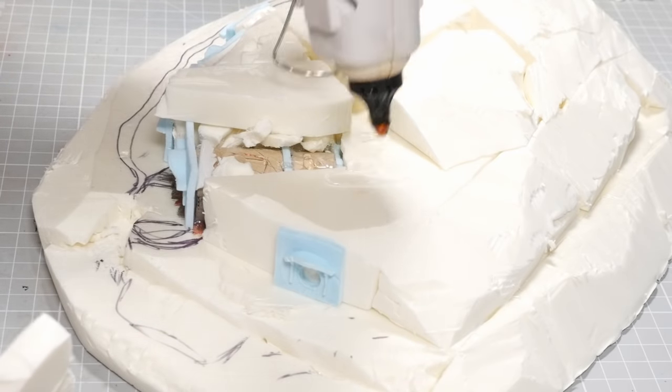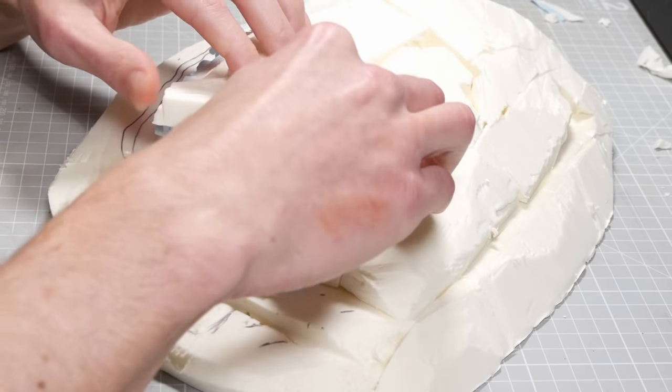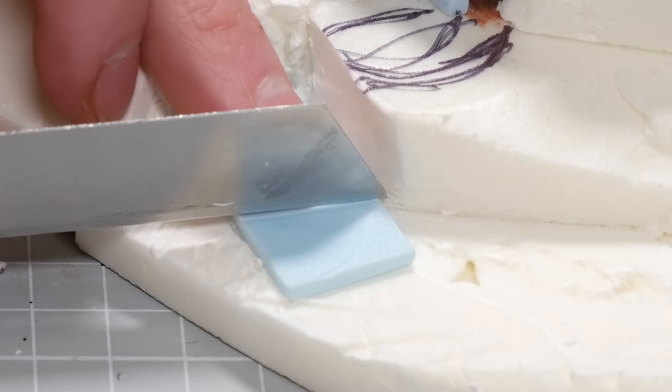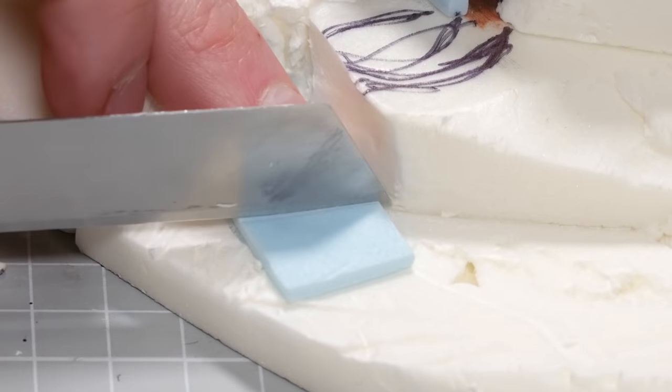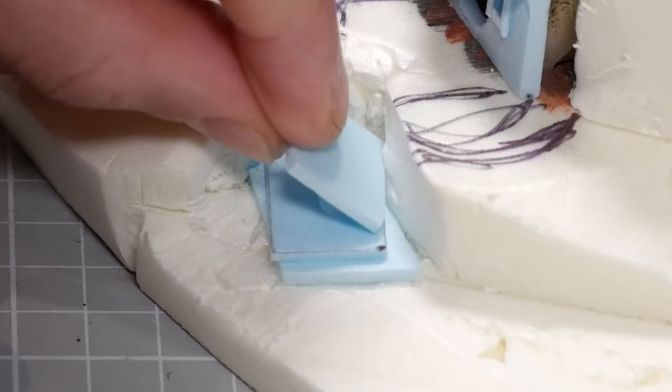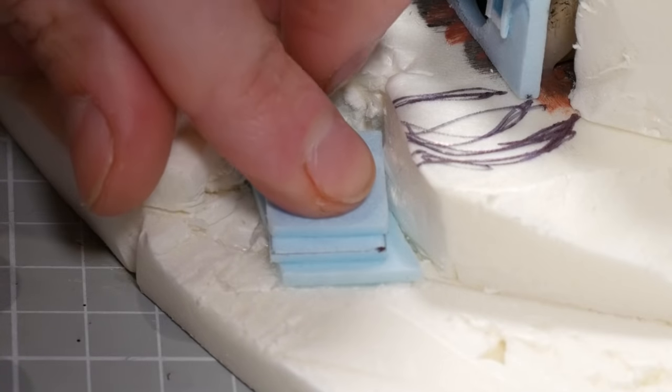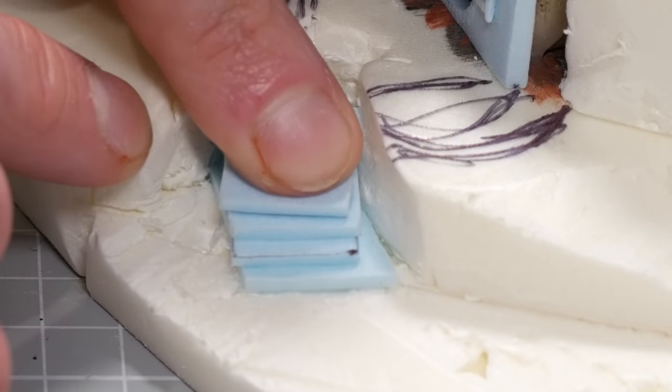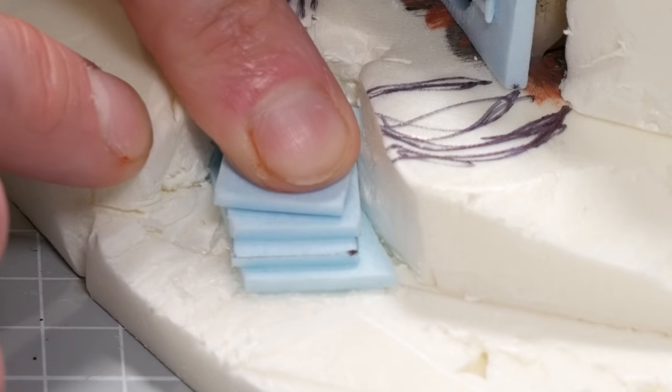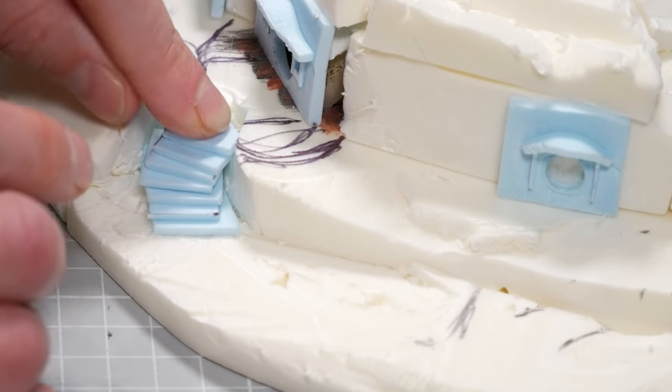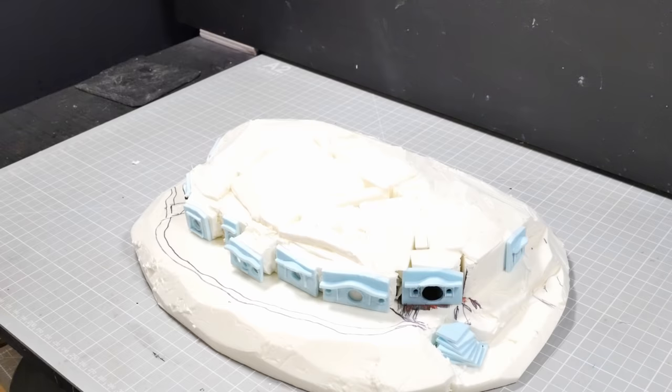We're on to making the stairway. The stairs are just going to be some small thin strips of XPS foam that are glued on top of each other. It doesn't matter how well they align since I'm going to fill all these gaps and give it a bit more of a hilly texture so it's not quite so square and straight everywhere.